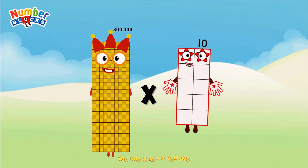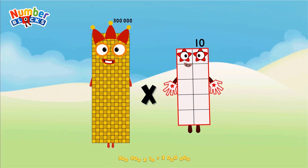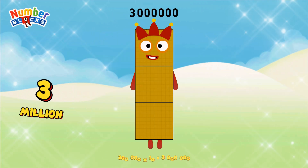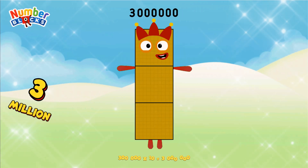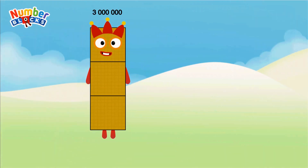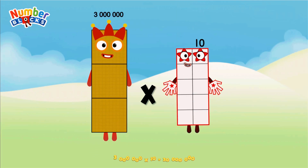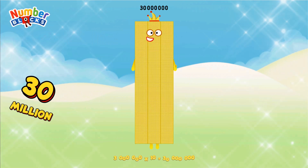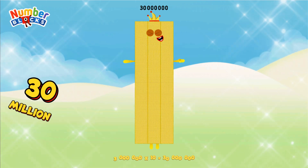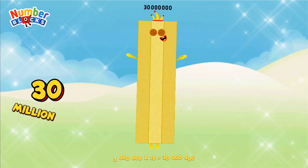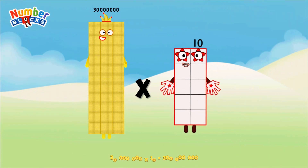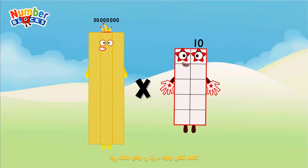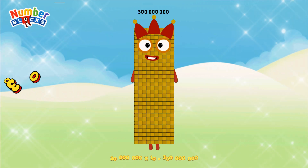Three hundred thousand multiplied by ten equals three million. Three million multiplied by ten equals thirty million. Thirty million multiplied by ten equals three hundred million.